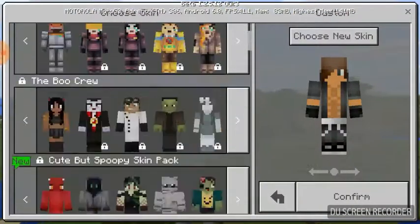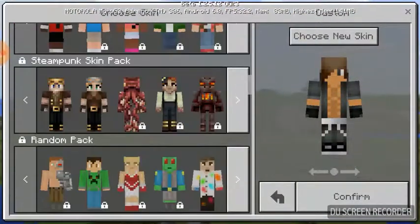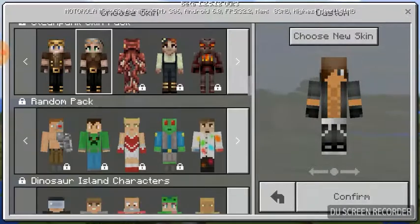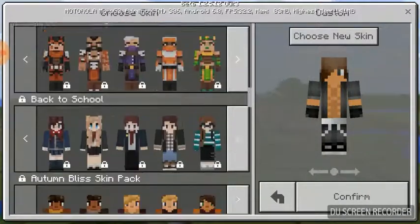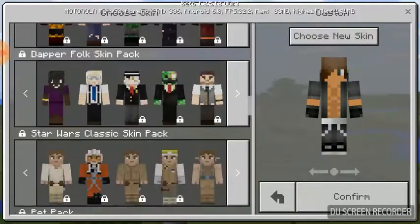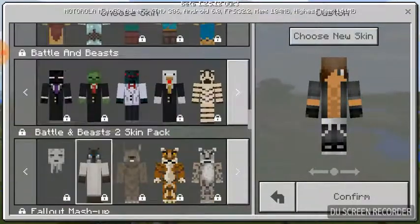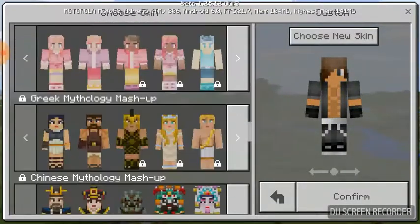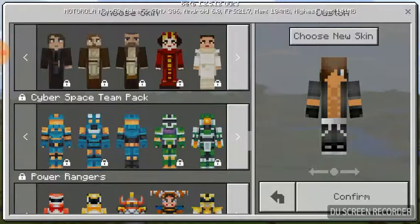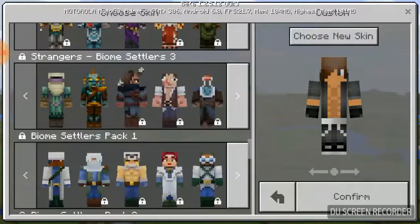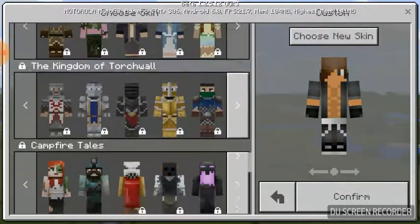I'm gonna be showing you guys something cool I actually just found in Minecraft today. I'm gonna be showing you how to place your custom skins and place capes on your actual custom Minecraft skin.